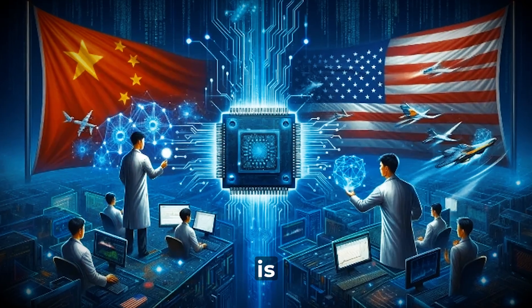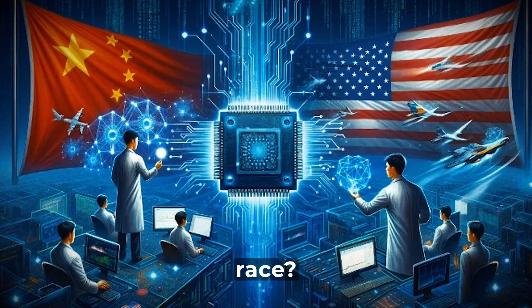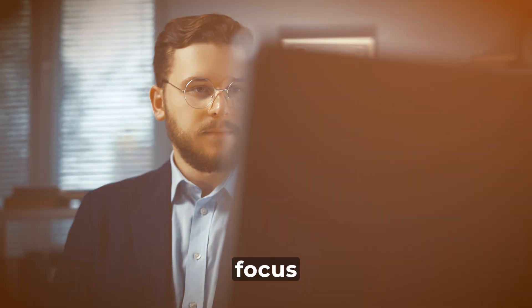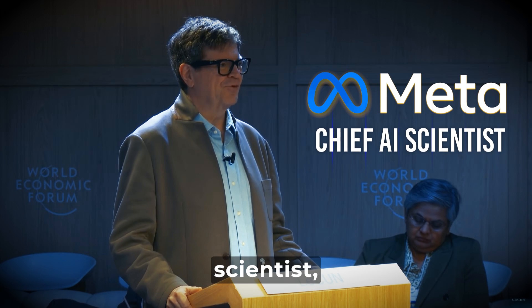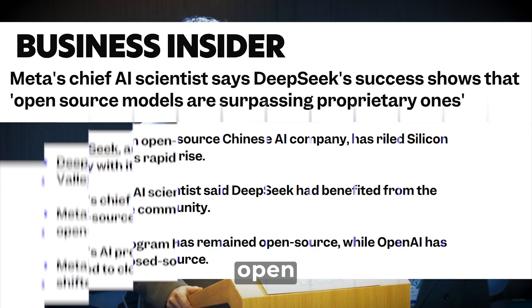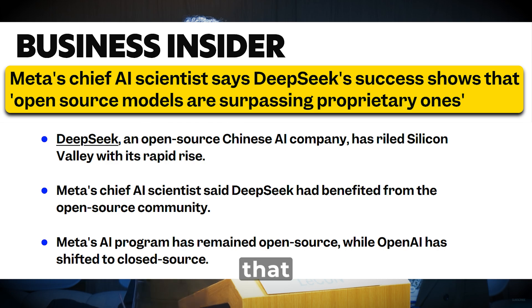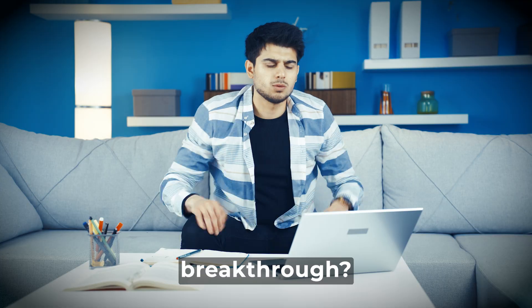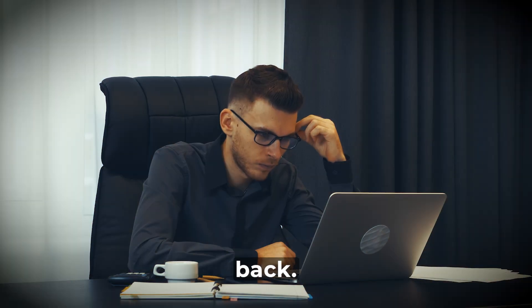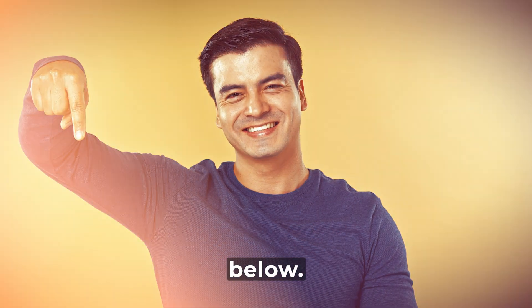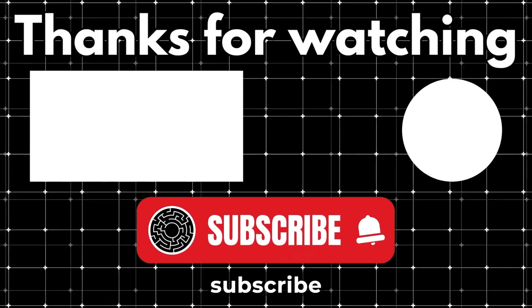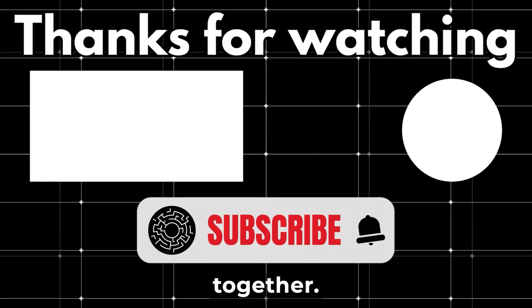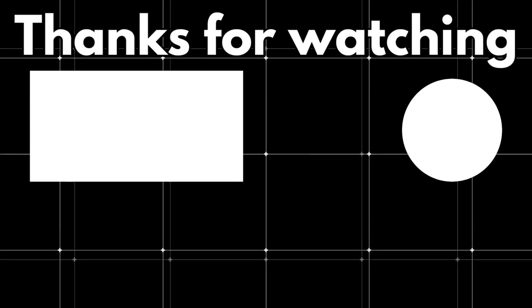Does this mean China is leaving the U.S. behind in the AI race? Instead of viewing it as a competition, let's focus on the bigger picture. As Yann LeCun, Meta's chief AI scientist, wisely stated, open research and open source models ensure that these advancements benefit everyone. I'd love to hear your take. Do you see this as a breakthrough or do the limitations hold it back? Let me know in the comments below. And while you're there, hit that subscribe button so we can explore the latest in AI together. See you in the next one. Bye.